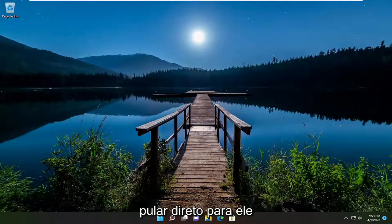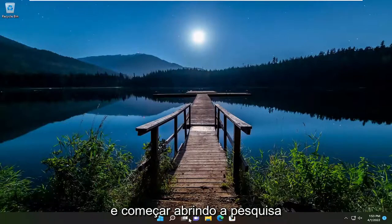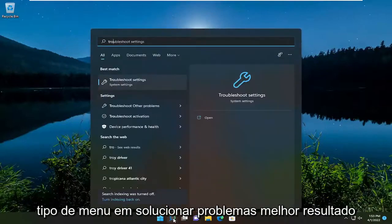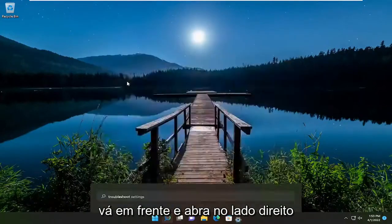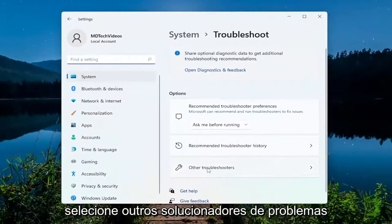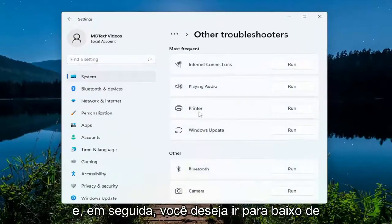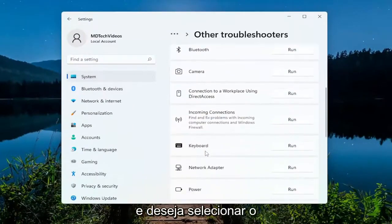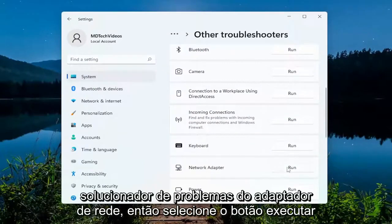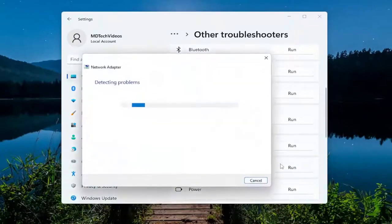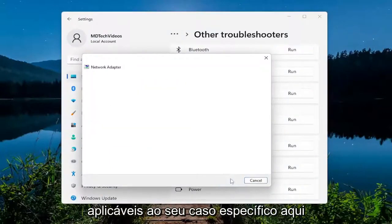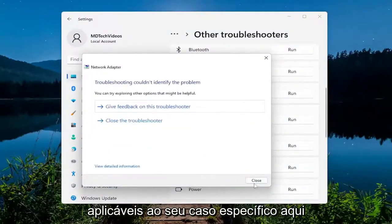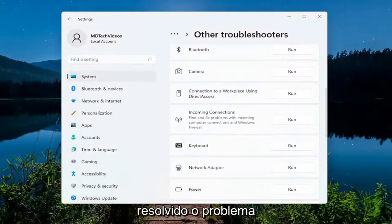So anyway, we're going to go ahead and jump right into it. Start off by opening up the search menu, type in 'troubleshoot', best result comes back with troubleshoot settings, go ahead and open that up. On the right side select 'Other troubleshooters', then go down underneath 'Other' and select the network adapter troubleshooter, so select the 'Run' button and follow along with the on-screen prompts that are applicable in your particular case. Hopefully that would resolve the issue.